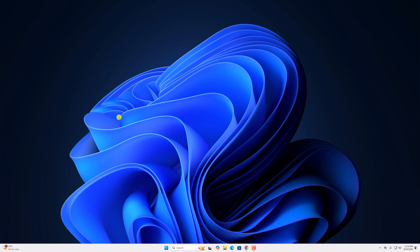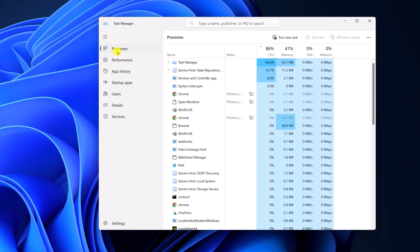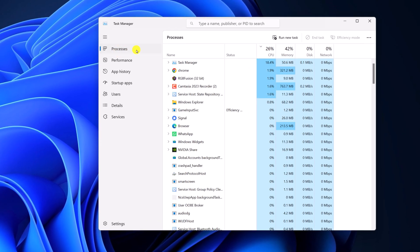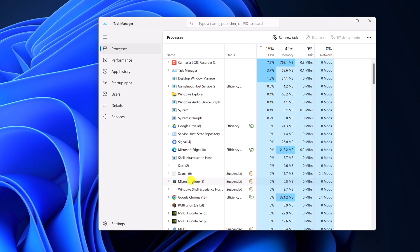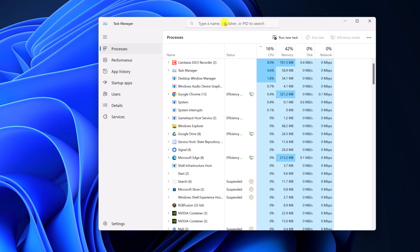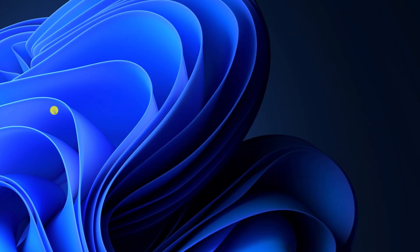First of all, try closing all the Chrome processes that are running in the background. For that, simply right click on the taskbar, select Task Manager, click on the navigation menu, then click on Processes, and look for Google Chrome browser. You can also use the search option. Select the application, then click on End Task. This will close all the background processes of Google Chrome browser.